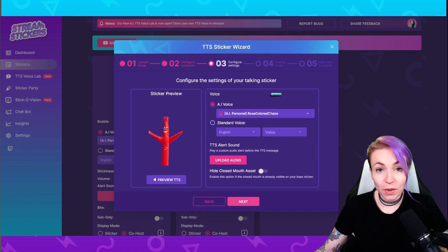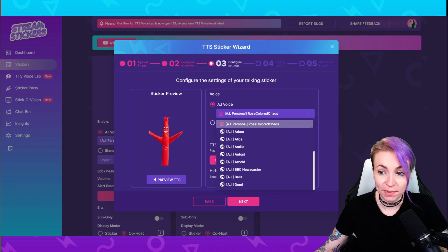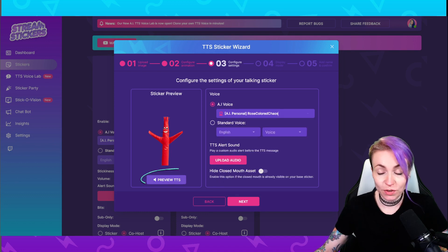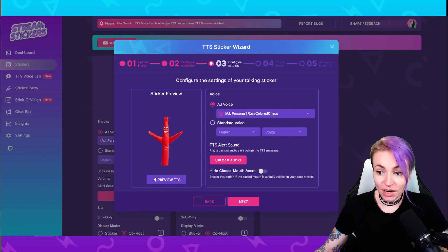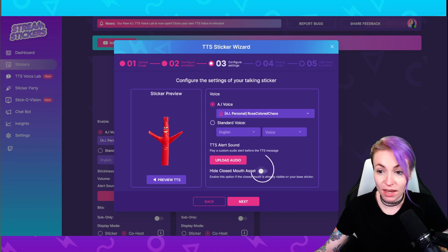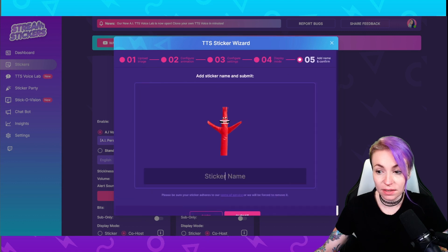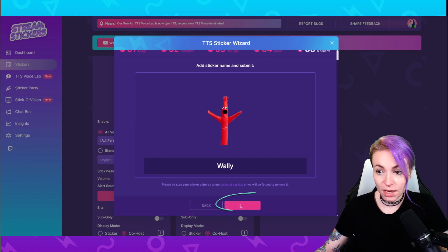Click next. Here's where we would assign that AI voice — it is automatically assigned for us, but if it doesn't automatically pop up, you can just click the dropdown and select the AI voice. Preview TTS to confirm it sounds good. Here is where you can upload the audio for your TTS alert sound that plays before the TTS sticker starts talking. If you'd like to hide the closed mouth asset while the sticker is not talking, enable that. We are going to use this in co-host mode. Name the sticker — I'm going to name this Wally — and click submit.